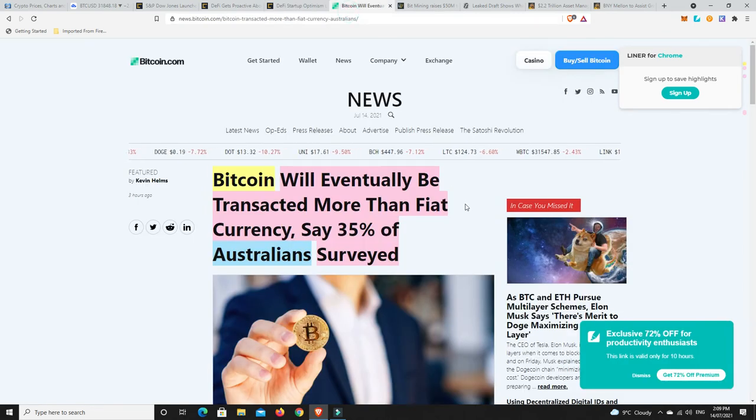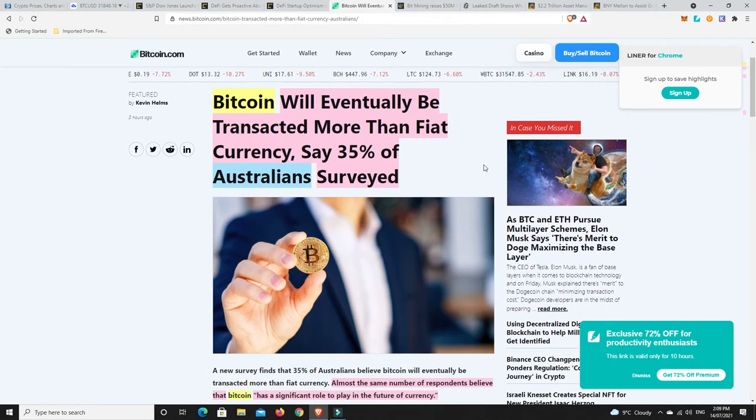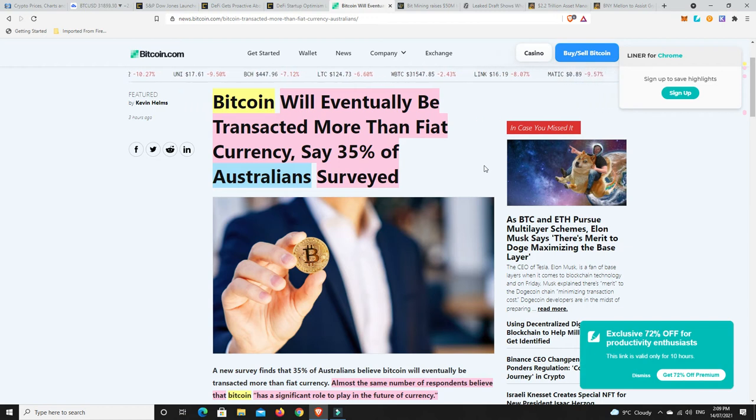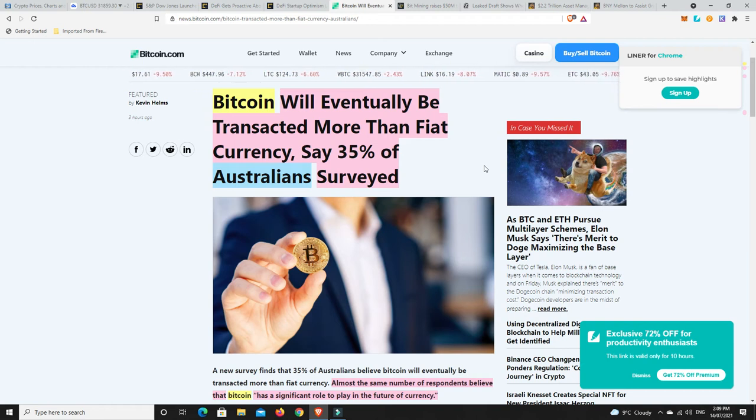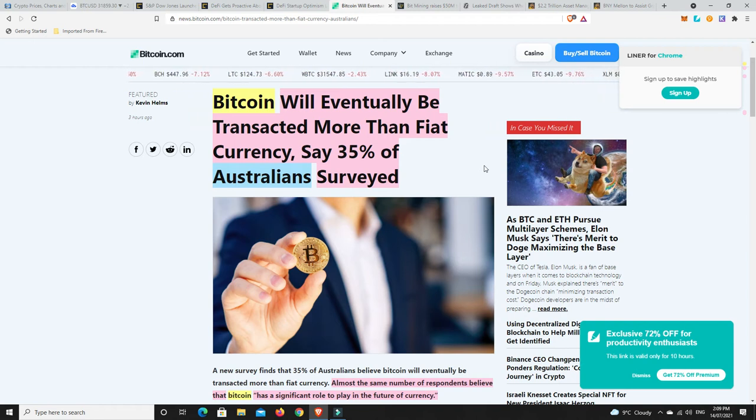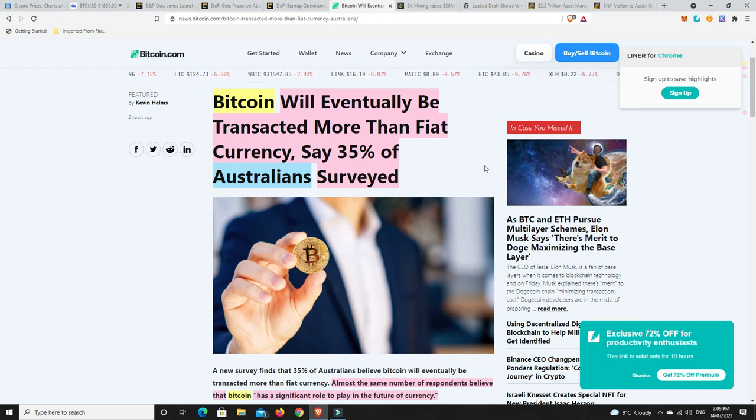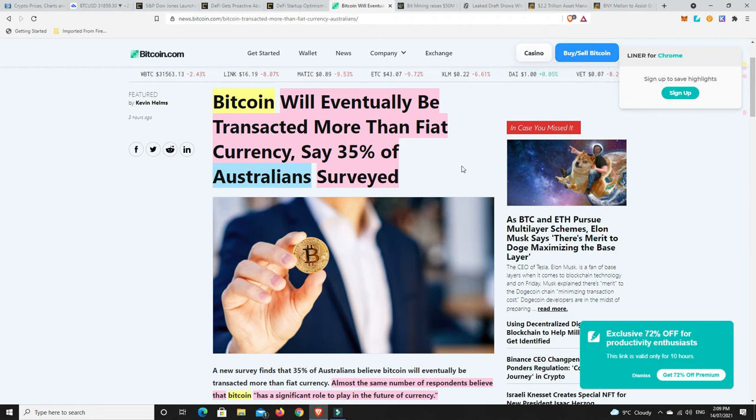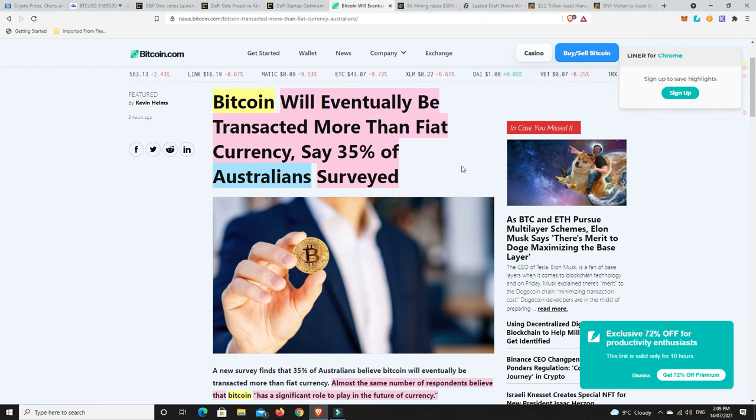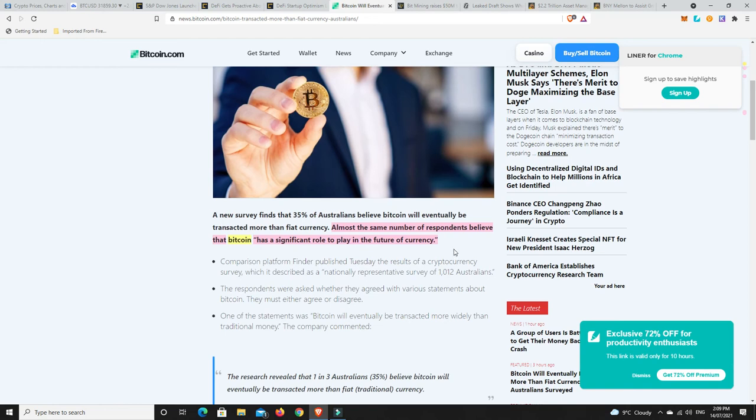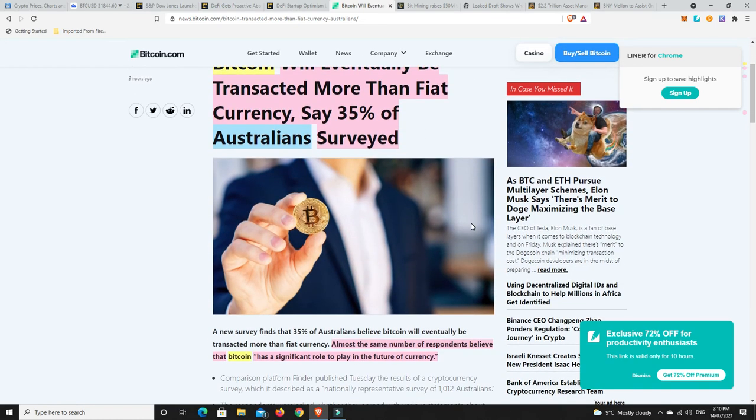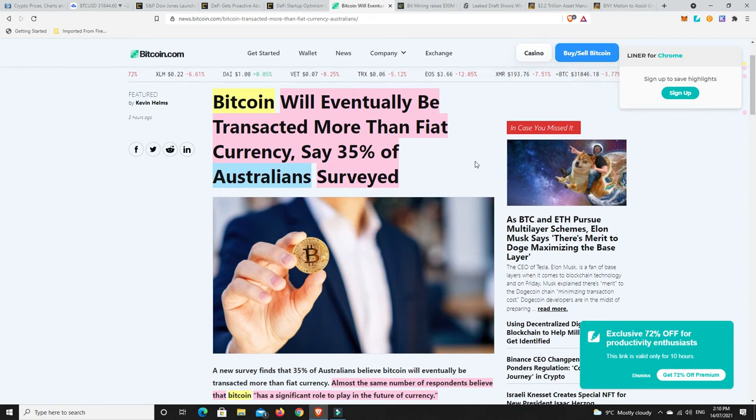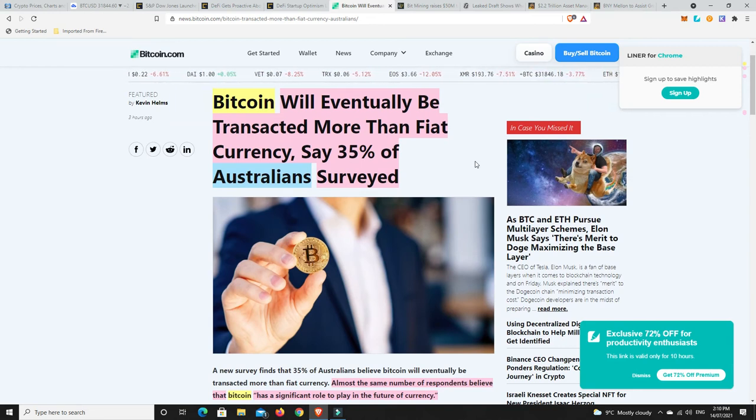My Aussie brethren, my Australian family, I will say. Bitcoin will eventually be transacted more than fiat currency, says 35% of Australians surveyed. Almost the same number of respondents believe that Bitcoin has a significant role to play in the future of currency. Obviously I'm Australian, if you couldn't tell by my accent. It seems that we're quite bullish on cryptocurrencies.